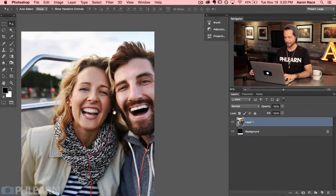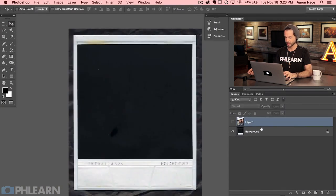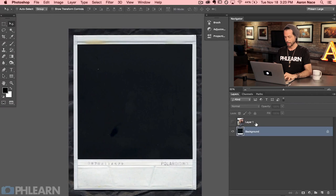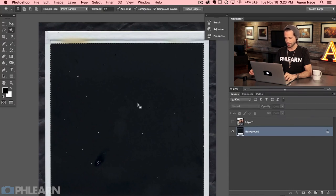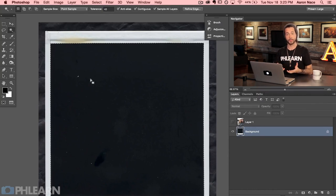Let's hit F for full screen so we can see what we're doing. I'm going to make the couple layer invisible for now because I don't need it just yet. What we want to do is make a selection on the background of the space where the people are going to be. I'm going to hit W for the magic wand and click right in the center of the dark area. If you're not selecting enough, bring your tolerance up — let's try 32, then up to 40. You can see it's extending all the way to the very edge of the selection.